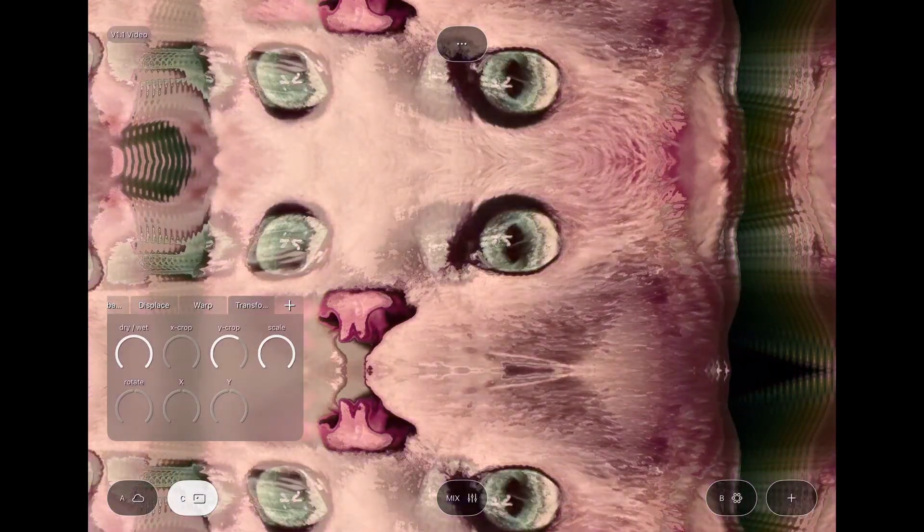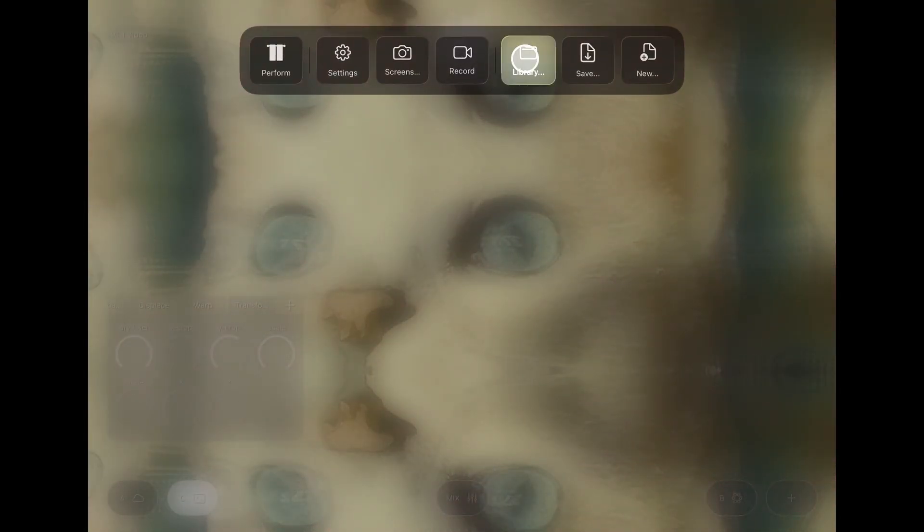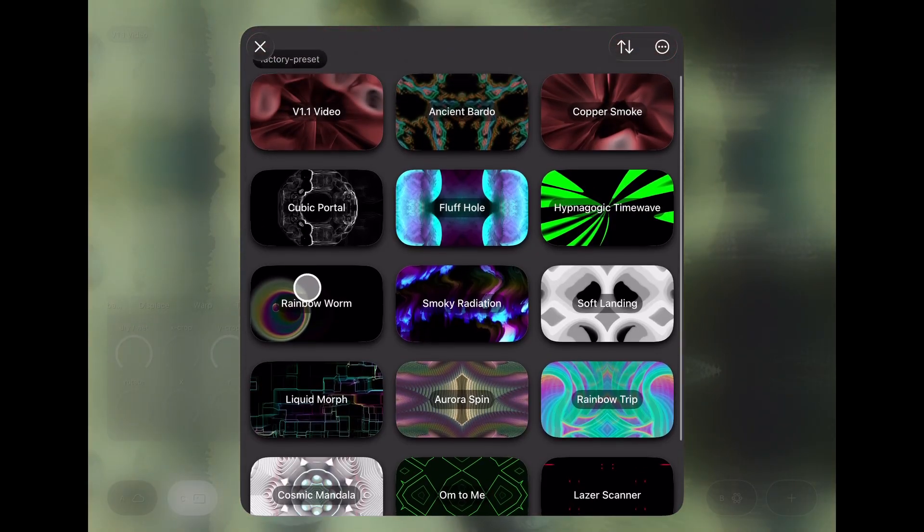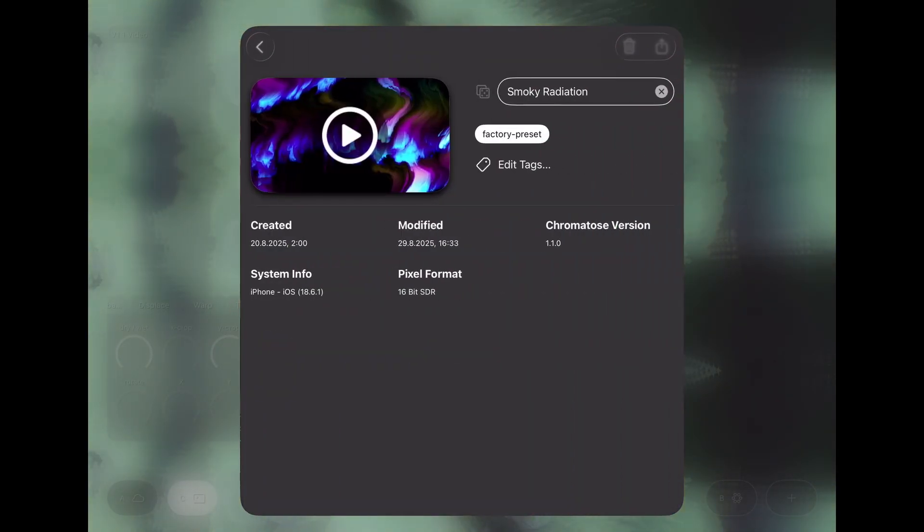There are also 9 new factory presets included. You can enjoy these as is, but they're also a good way to learn more about how to use Chromatose.